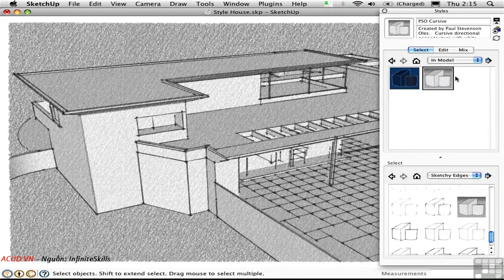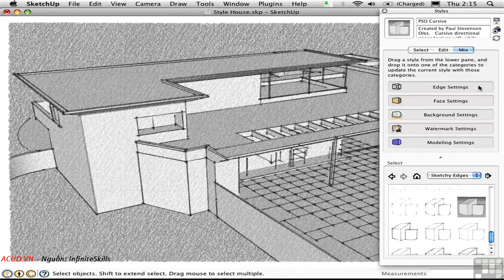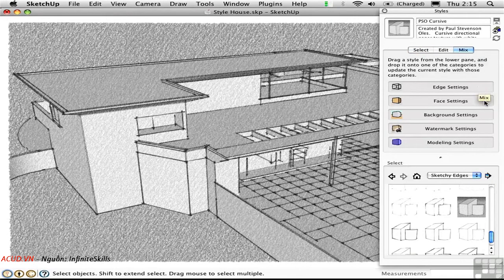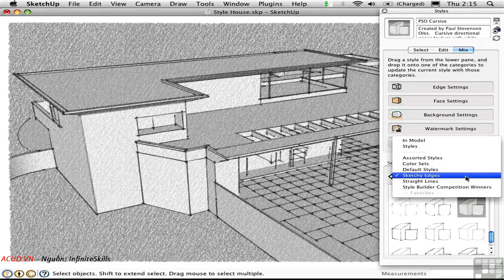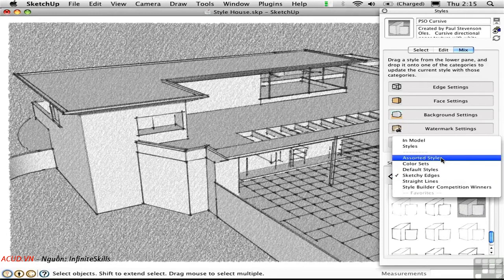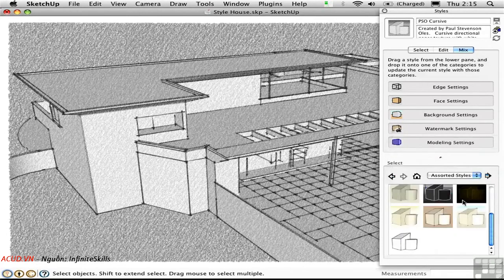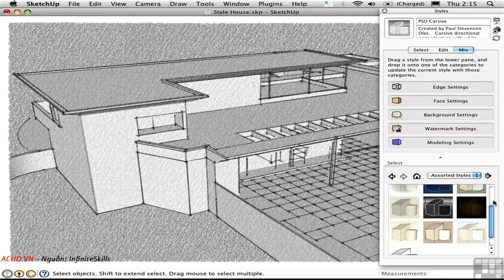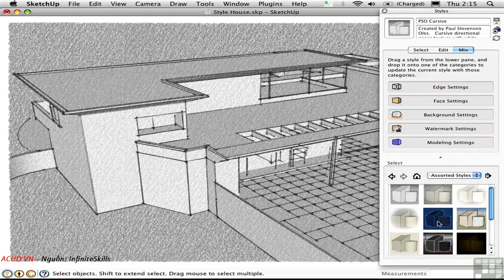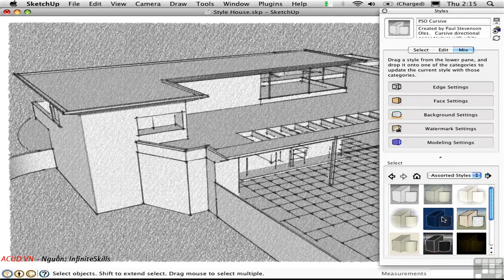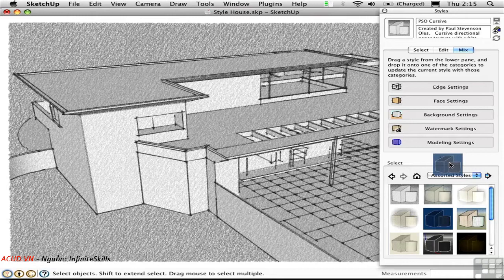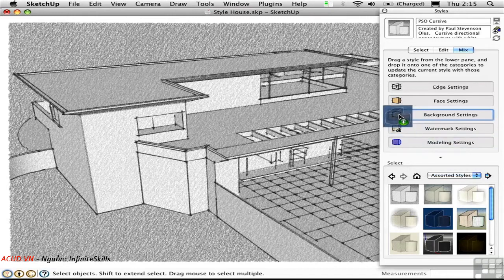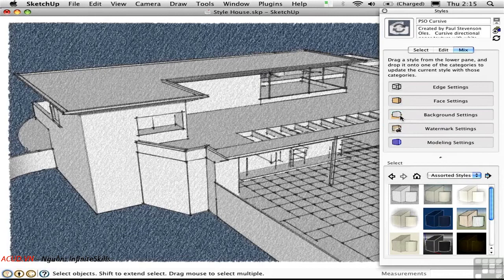Click the Mix button and you'll see a breakdown of all of the different categories in a style. Then down below, you have the ability to search for a style just as you did before. But now we can mix them by using the drag and drop functionality. I'm going to locate that blue style. Here it's in the Assorted Styles folder. Now I'm going to select it here and drag it up and drop it on the appropriate category. Because I'm interested in the blueprint look, that has to do with the background. I'm going to drop that right here into the background settings and the style inherited that blue color.